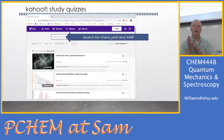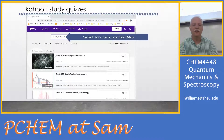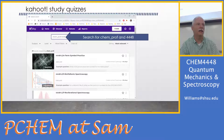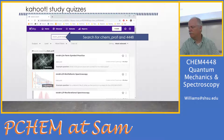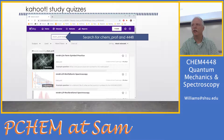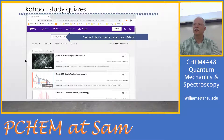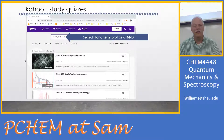Occasionally in class we'll do Kahoot, so you're encouraged to bring an internet-capable device — an iPad or phone — to participate in in-class Kahoot. Depending on participation, I can use that for attendance or just use the roster. If you don't have a device, I can still mark you as present, so don't worry about not being able to do Kahoot or if your battery's dead.